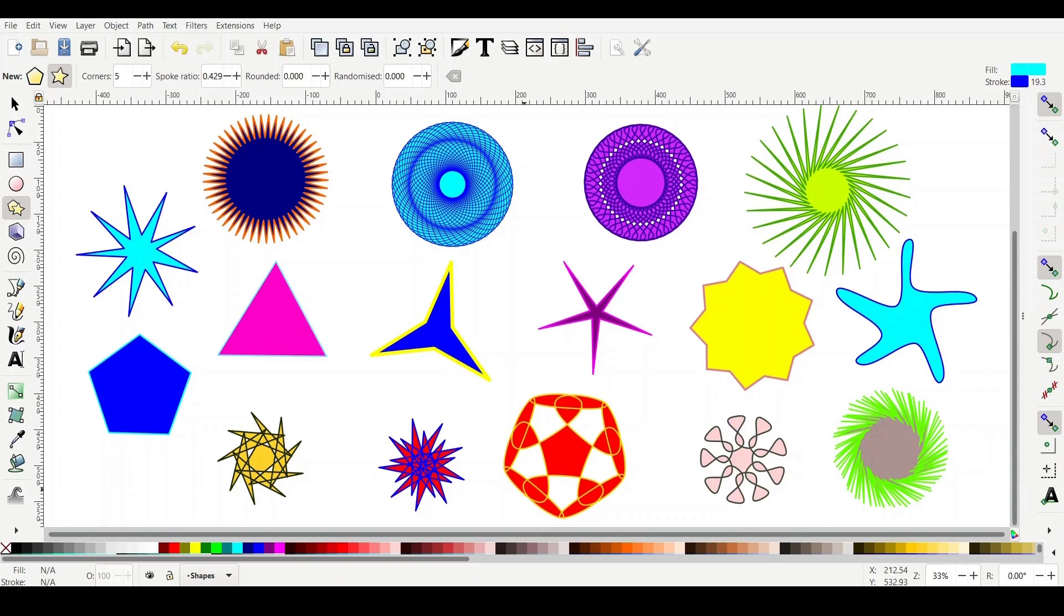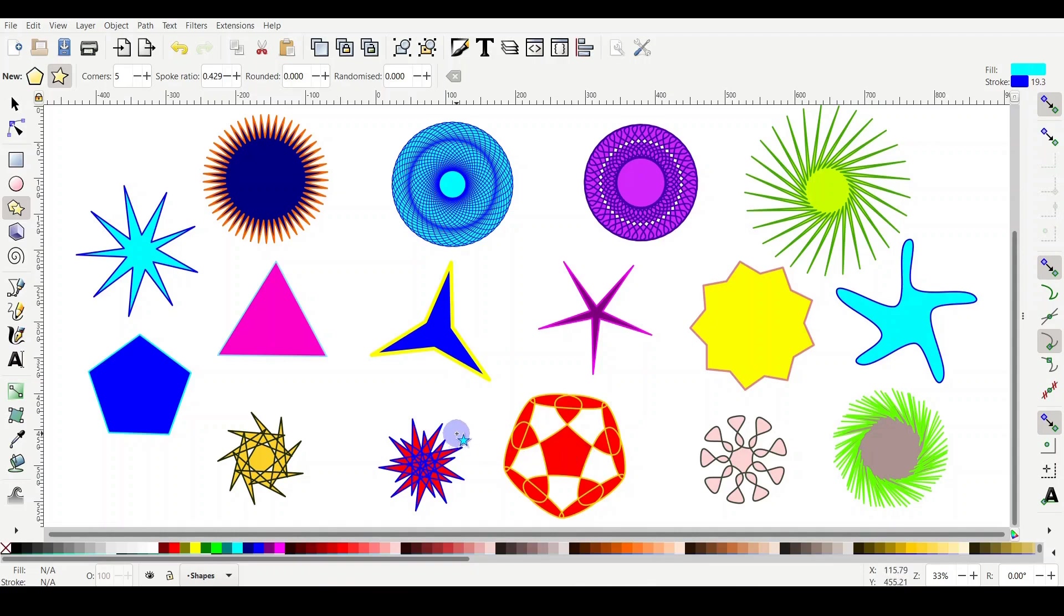As you can see here on the screen, I drew some shapes and they were all created from just a simple star. So let me show you how we do it, and at the end we will upload it on Cricut Design Space and see how it looks like.